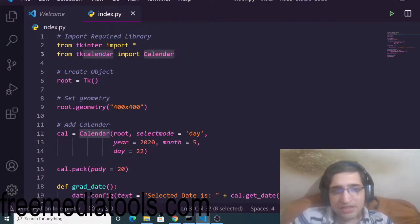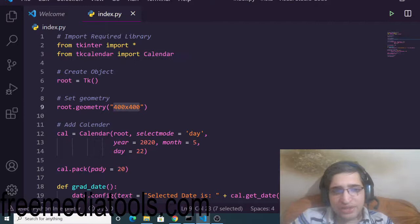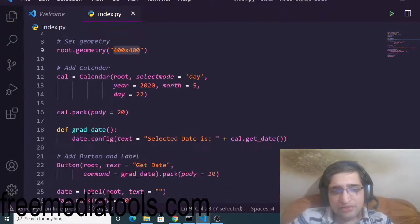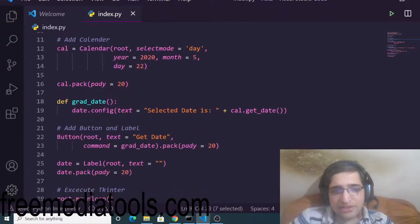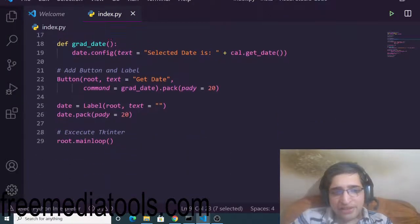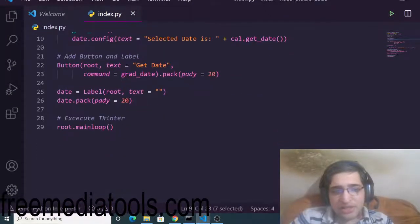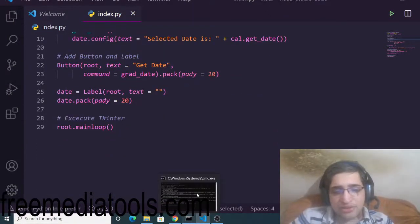Then we are instantiating a new instance of Tkinter and this is the width and size of the window. And then we are initializing this calendar like this. Very few lines of code, 29 lines of code is there.